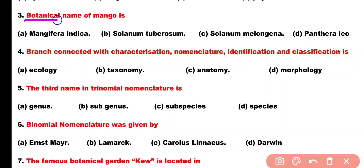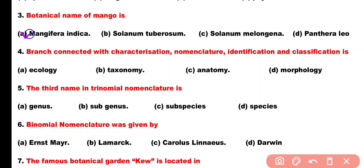Question number 3. Botanical name of mango is: Option A: Mangifera indica, Option B: Solanum tuberosum, Option C: Solanum melongena, Option D: Panthera leo. Correct answer is Option A. Botanical name of mango is Mangifera indica.